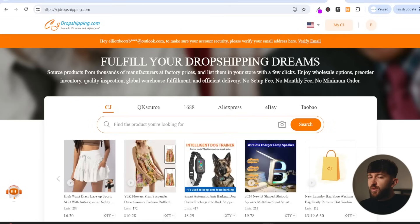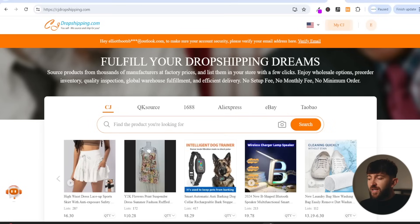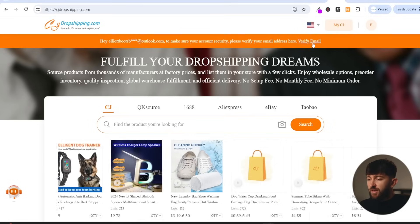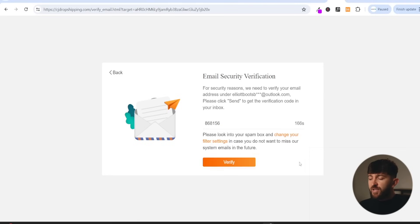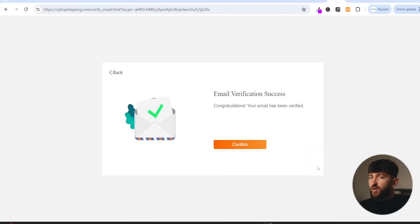You will then be asked to verify your email address by CJ Dropshipping. So just click on verify email, and then you can send yourself a verification code. So just click on send. You can enter in that verification code and click on verify. You will then have verified your email address. So just click on confirm.